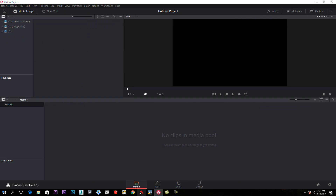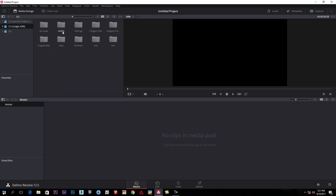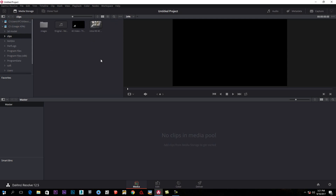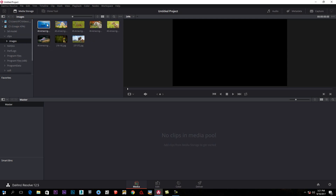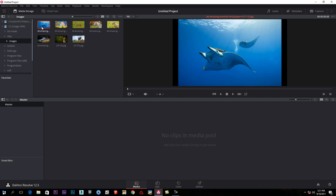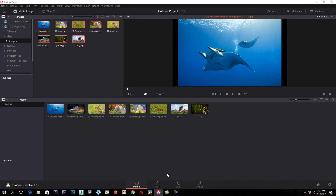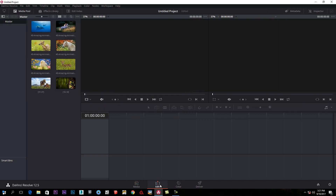We will edit the video. We will click on the image and press the image. This is the pool key. This is the edit tool.